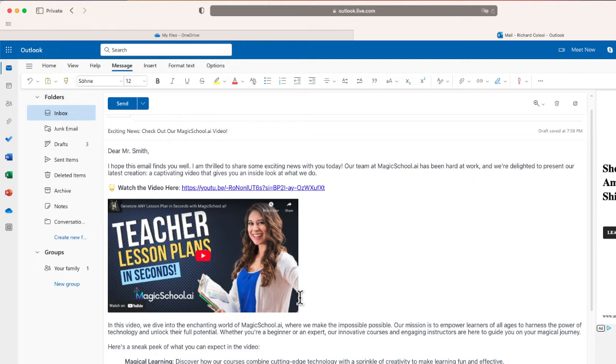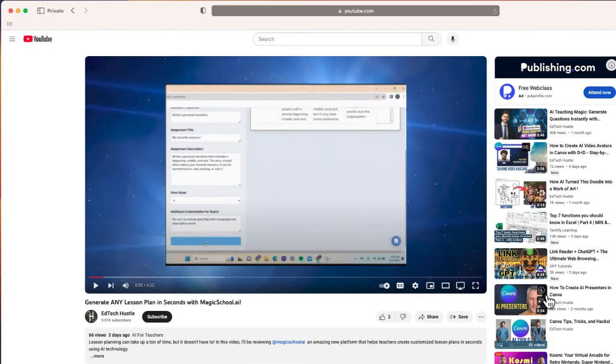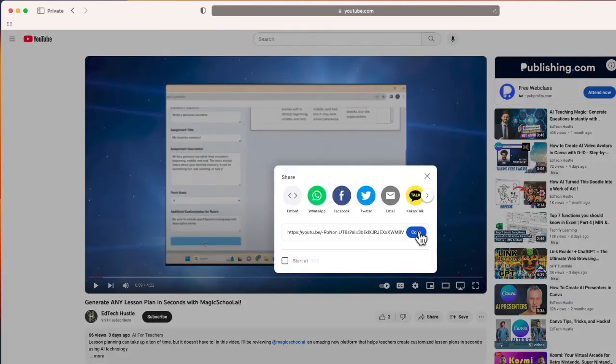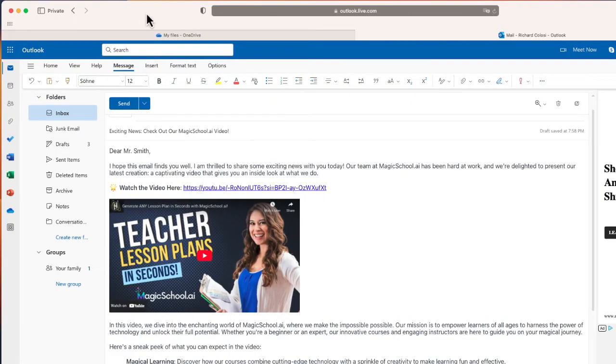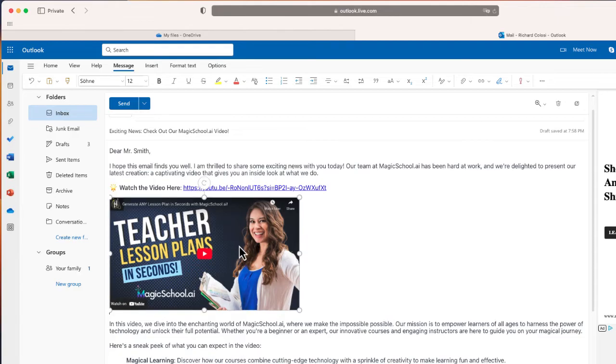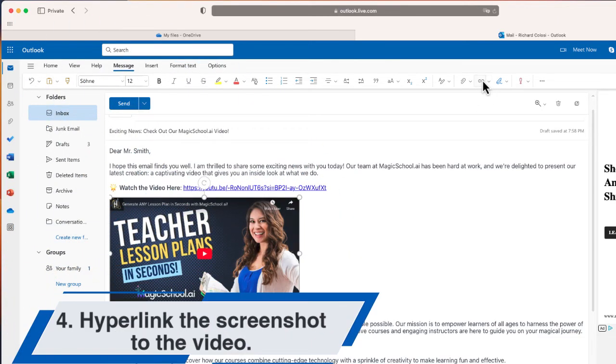So the last step for me to do is now to link this video to this image. Okay, to do that, I'm going to select share this time, I'm going to copy the URL to the video, going to go back to my email, I'm going to select the video. And I'll navigate up to the top where you see the link button, I'm going to insert a hyperlink.